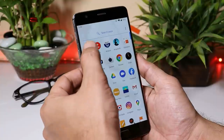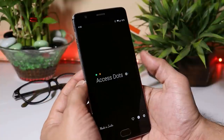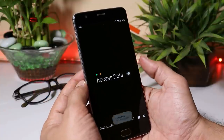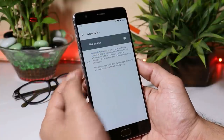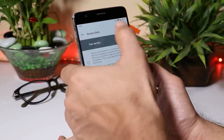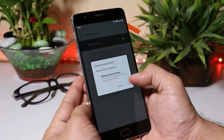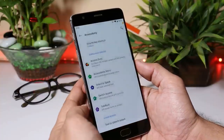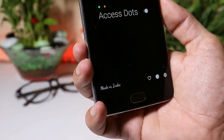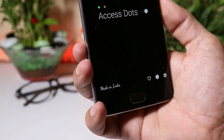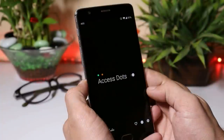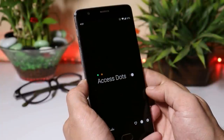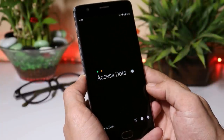If you use this app for the first time, you need to allow a few permissions. Go to Accessibility and allow permission from there. This app is basically made in India.